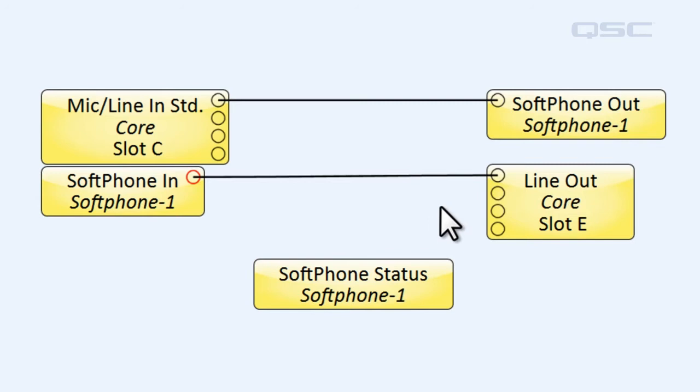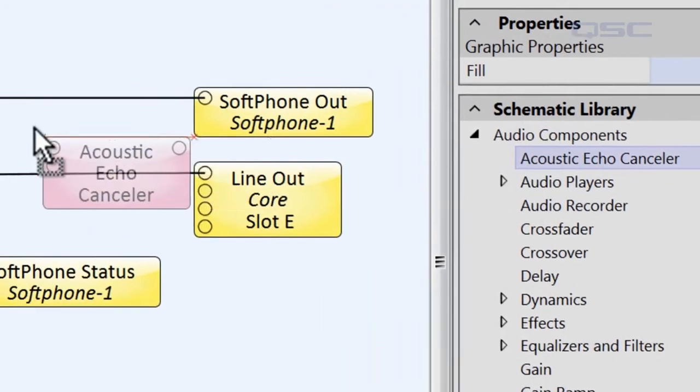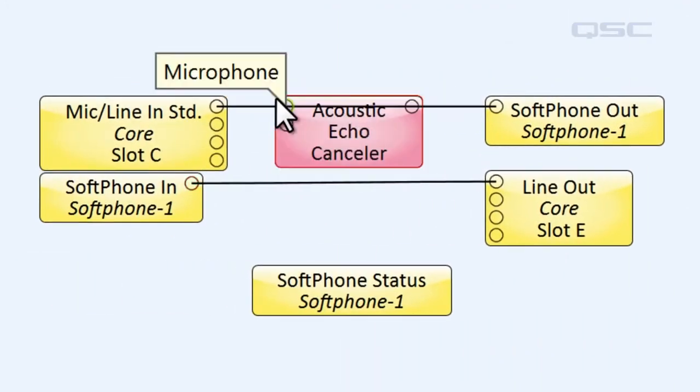Now, for a conference room scenario, we'll need to use acoustic echo canceling, so let's drag an AEC component from the schematic library.